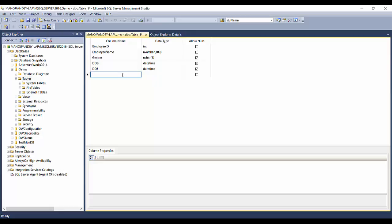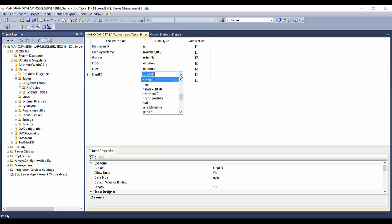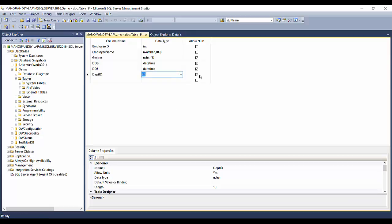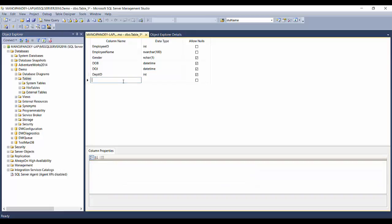Next I'll add Department ID — dept_id — as an integer, and I'll allow nulls for it. So the columns we have are: Employee ID, Employee Name, Gender, Date of Birth, Date of Joining, and Department ID. Let's go ahead with just these columns for now.